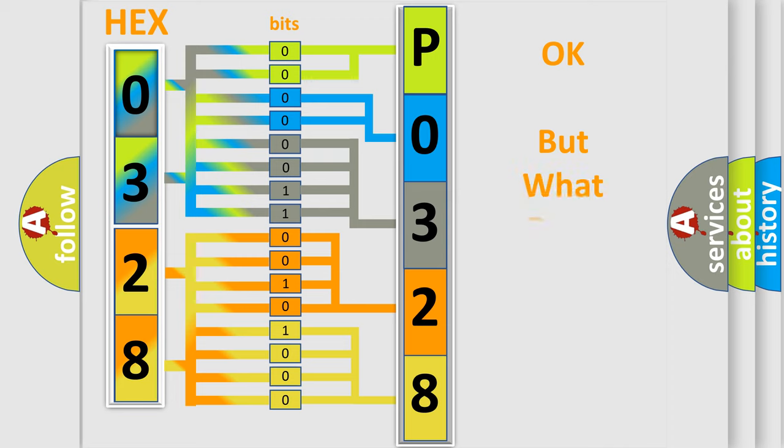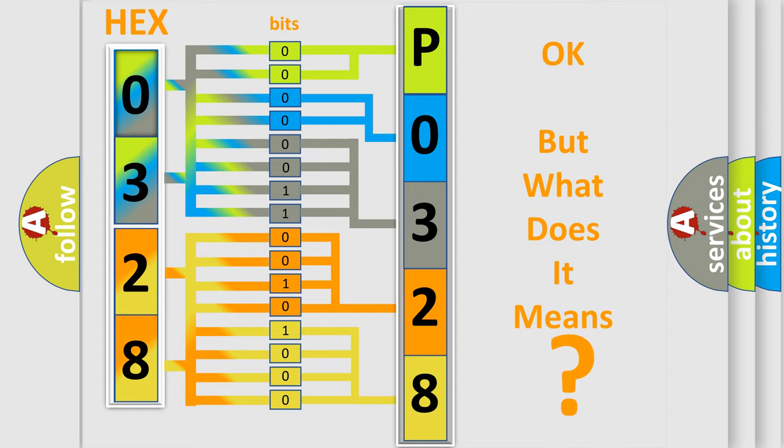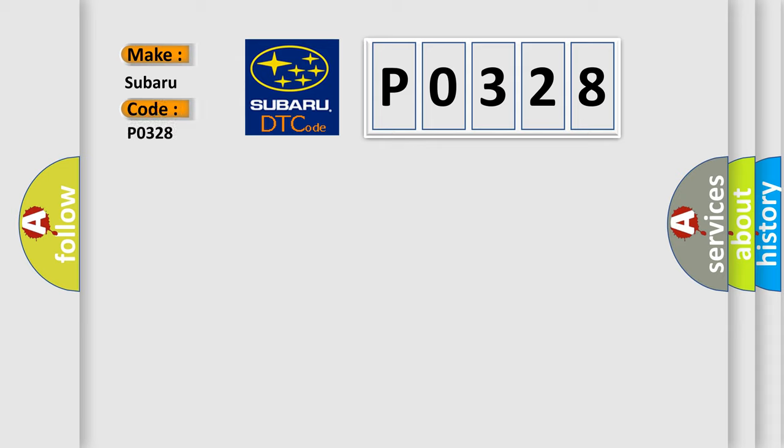The number itself does not make sense to us if we cannot assign information about what it actually expresses. So, what does the diagnostic trouble code P0328 interpret specifically for Subaru car manufacturers?